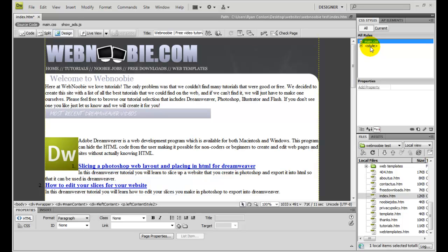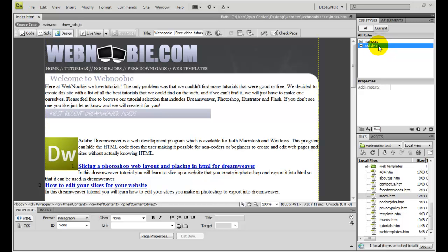The next thing we have is just an internal style sheet. We can tell it's an internal style sheet because there is no .css afterwards. There has to be a .css afterwards for it to be an external one.